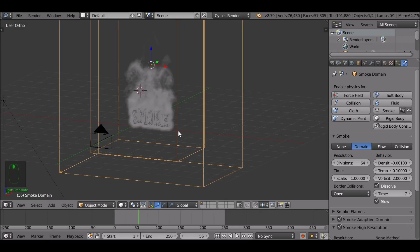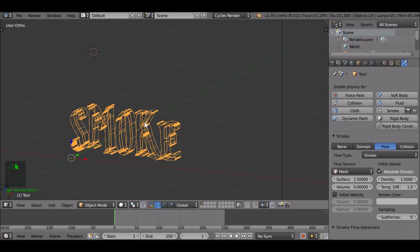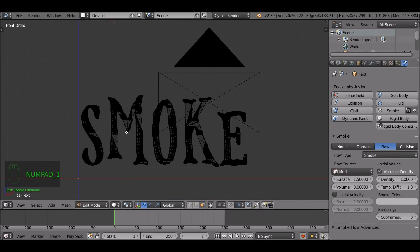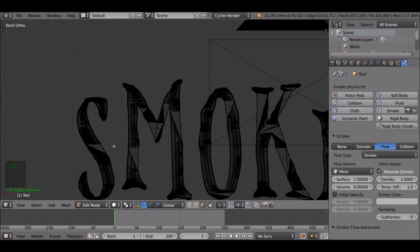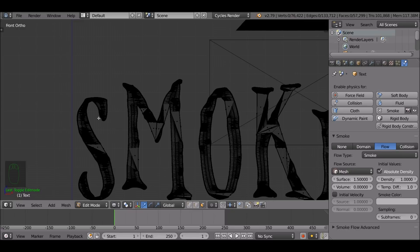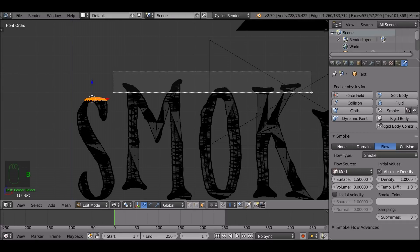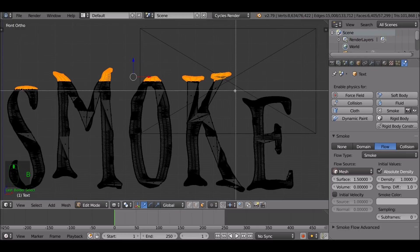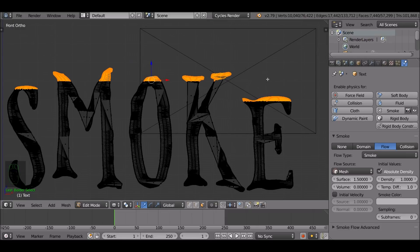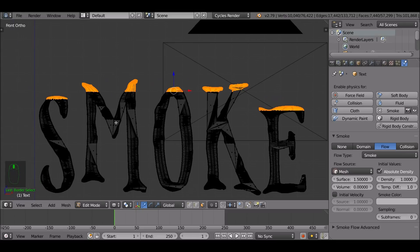I want to make the smoke come from the top of these letters. Jump back to the first frame, select the emitter, Tab into edit mode. Press Z for wireframe. Press B to select — I want to select maybe the top faces. This is where the smoke is going to be emitted from, not from everywhere else like it does right now. Press C to select some more faces here.